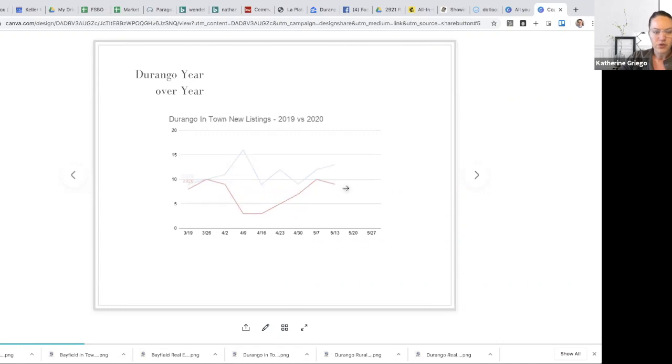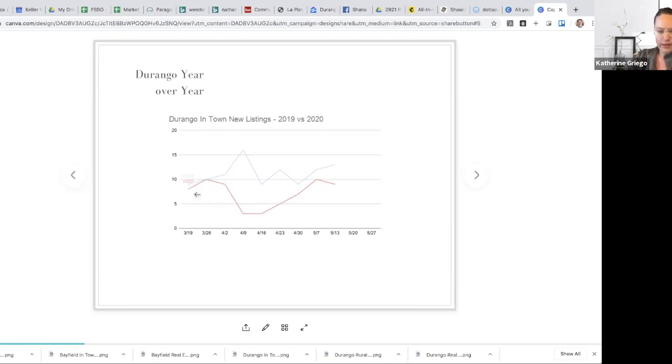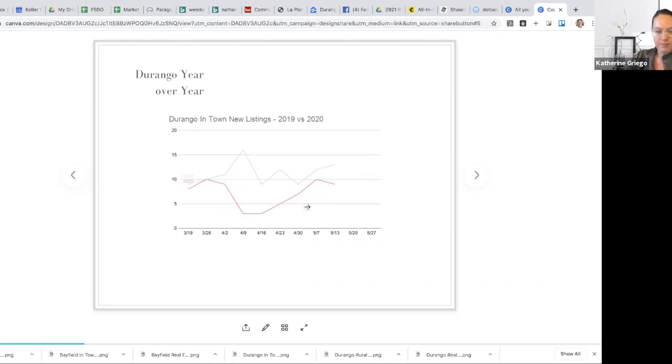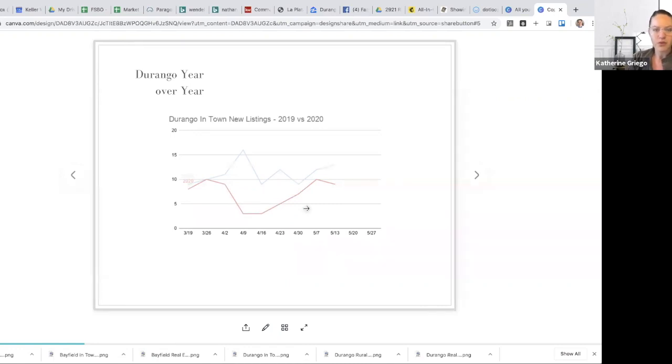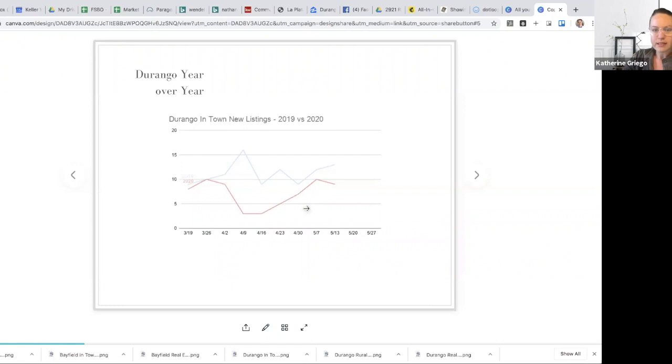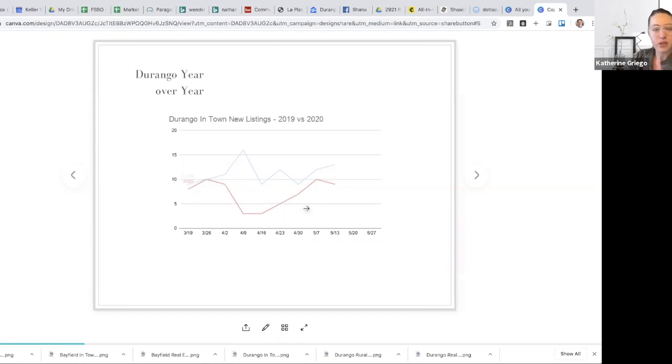So Durango in town, new listings, saw a little bit of that lull here. I am hopeful to see this number continue to trend upwards. If you have listing inventory or your home in Durango that you're anticipating to sell, or you would like to engage in that conversation, inventory certainly is low. And it's important to keep the fluidity of the marketplace, which is listings.